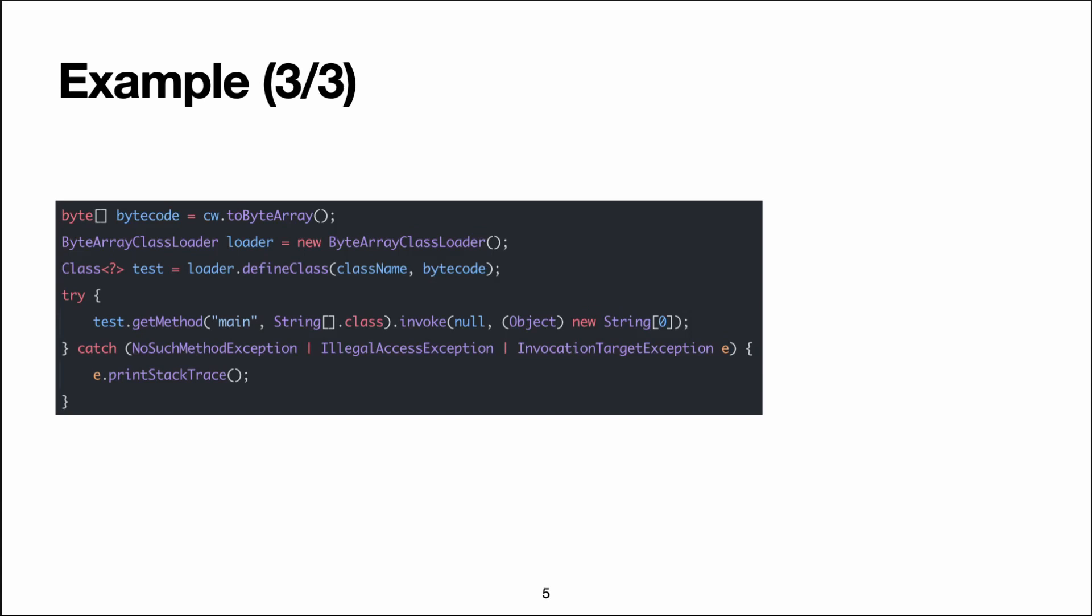So we call this method, defineClass, with the class name and with the bytecode array, and that gives us a Class object. Now we can use Java reflection to call the main method.